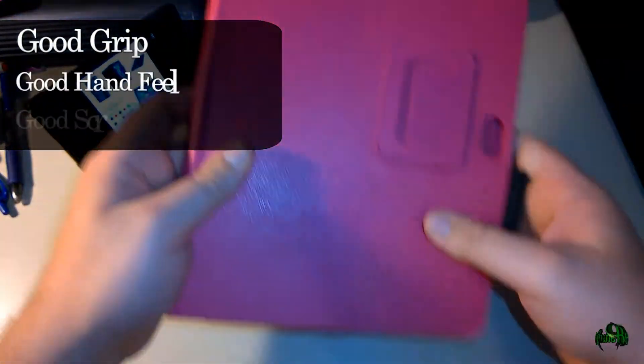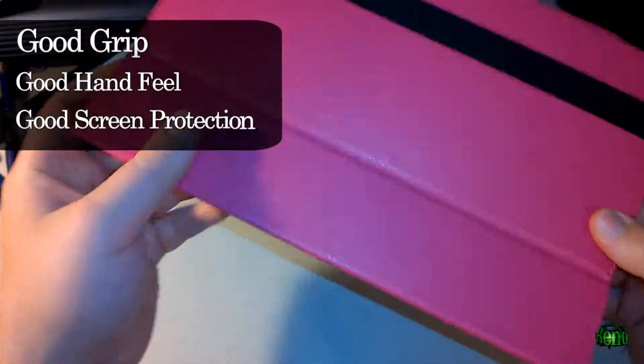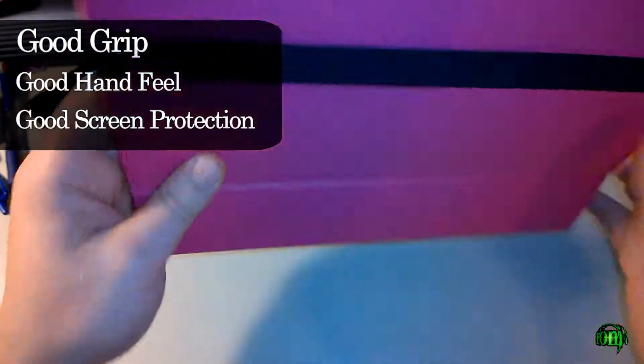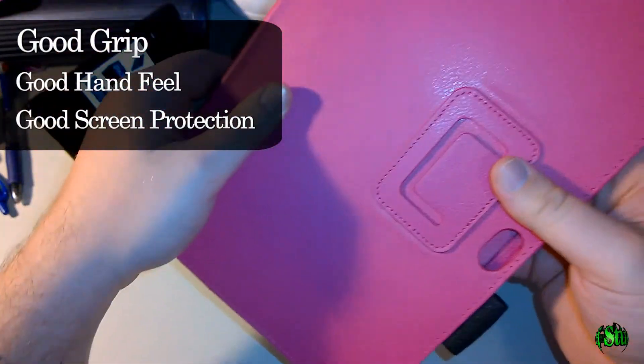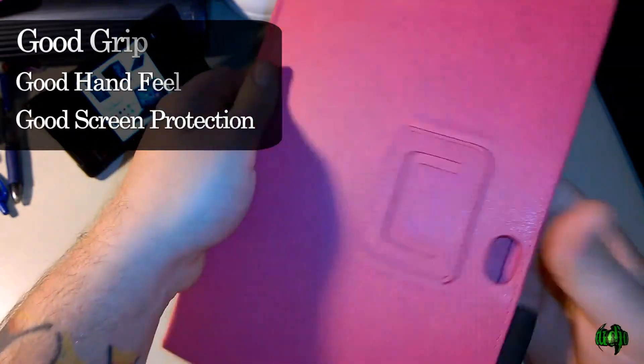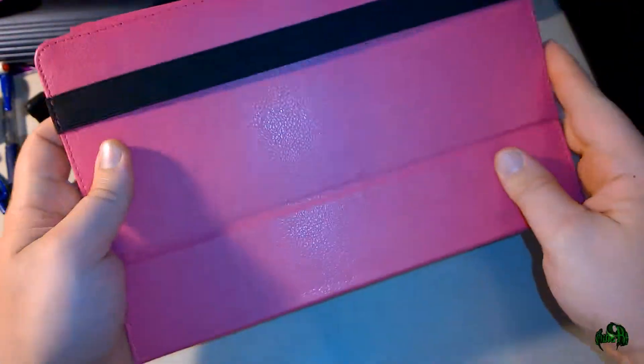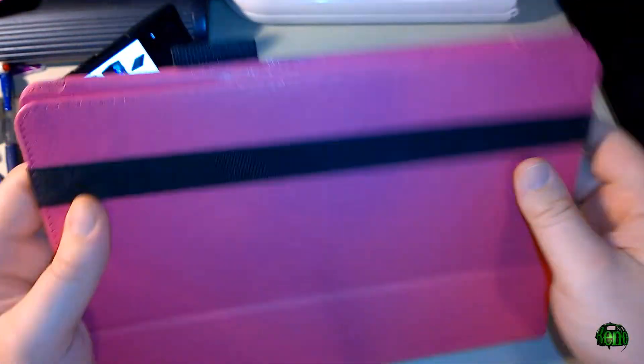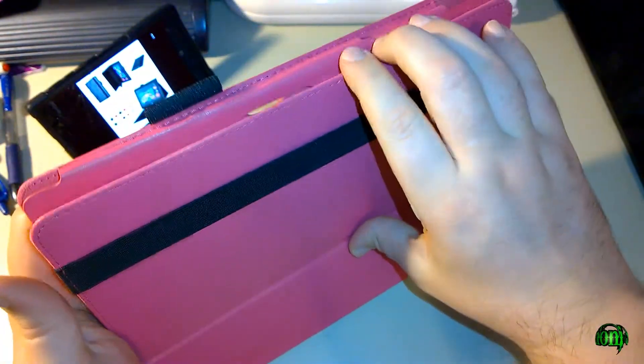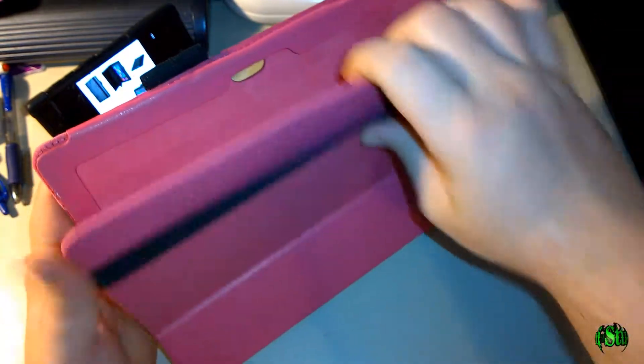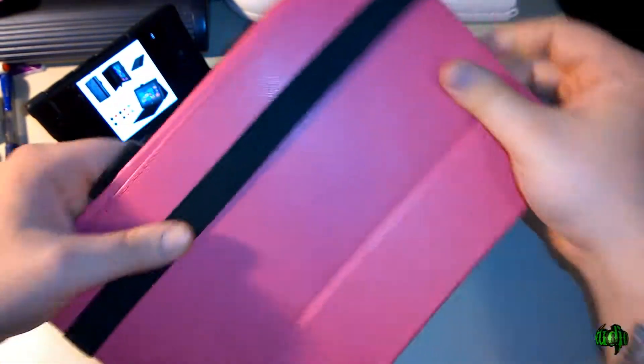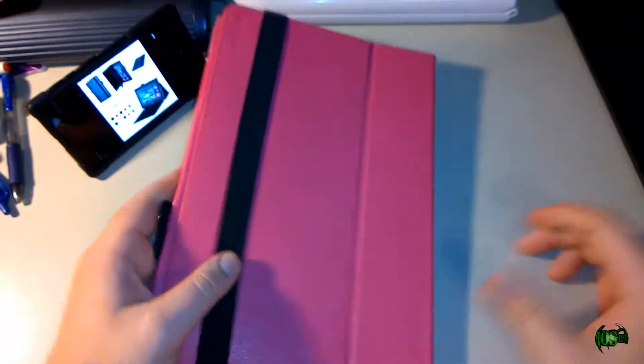The case feels pretty good as you're holding it. There's lots of grip to keep you from dropping your Surface while transporting it around, and it offers a lot of protection, specifically for that screen on your Surface.